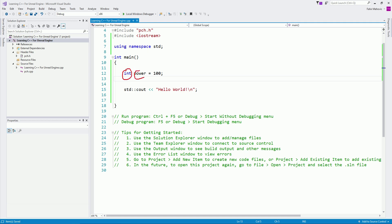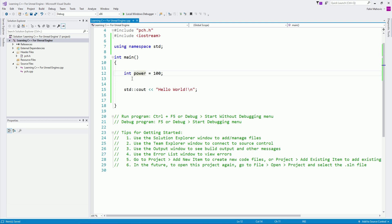The name 'power' is our own preference — we can name it anything. But in programming you give meaningful names. If this variable represents the power of the character, name it 'power', not 'Kenny'. Because if you come back to your project after two months, you will ask yourself what the hell is this 'Kenny' variable — what was I thinking?